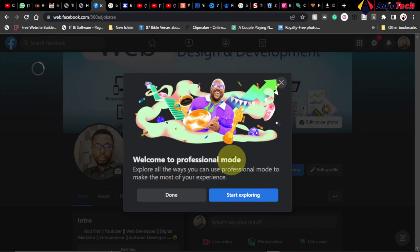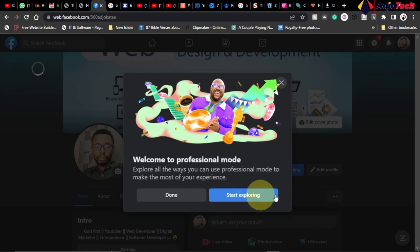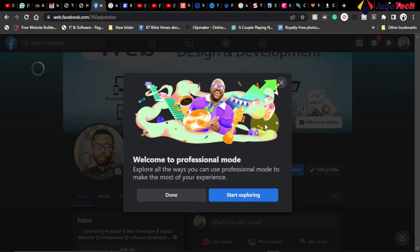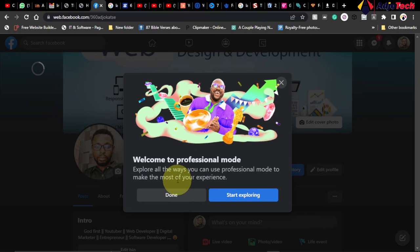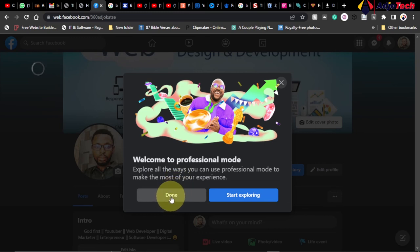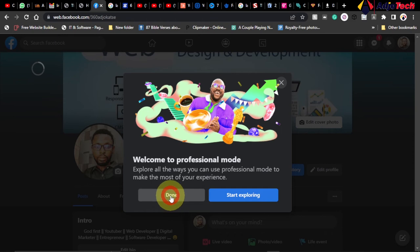Welcome to Professional Mode! We've successfully converted into professional mode. You can start exploring this. I'm just going to click on Done for this. Like and subscribe for more of my YouTube videos, and let me know in the comment section if you need help. So I'll click on Done.